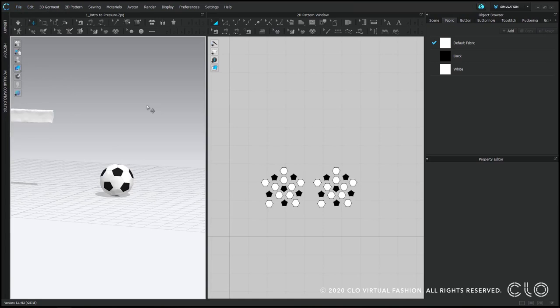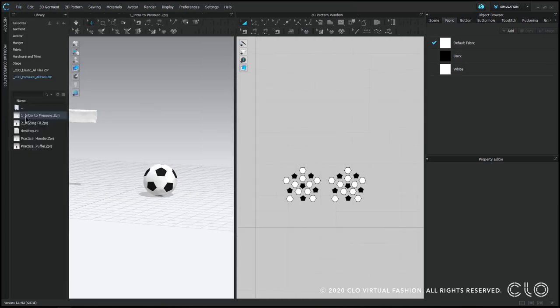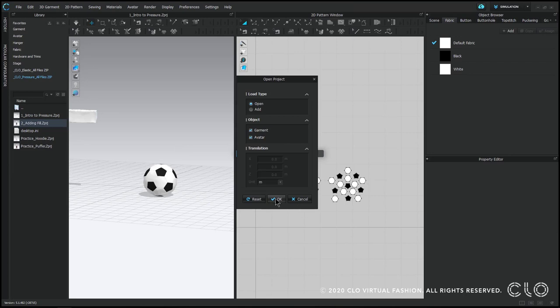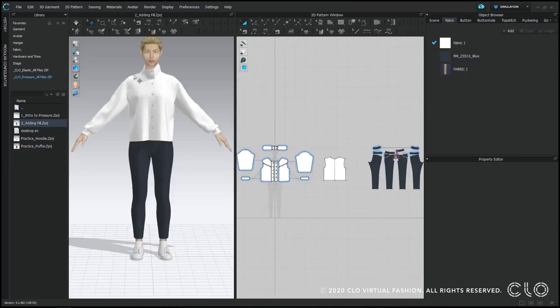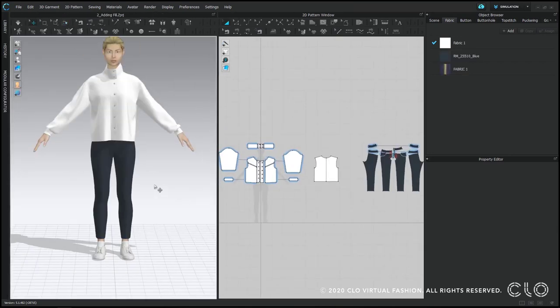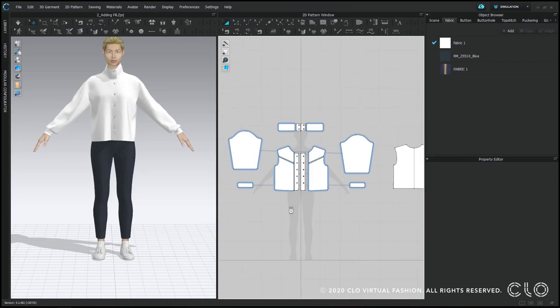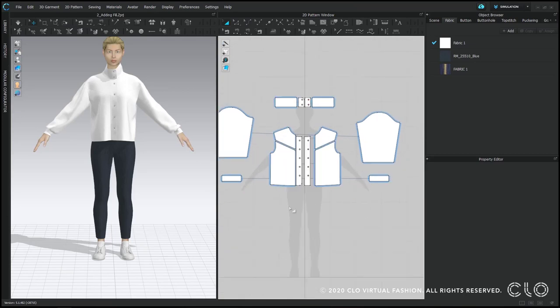So let's open up the next file and we're going to try this on a garment. Let's create a puffer jacket out of this pattern piece.